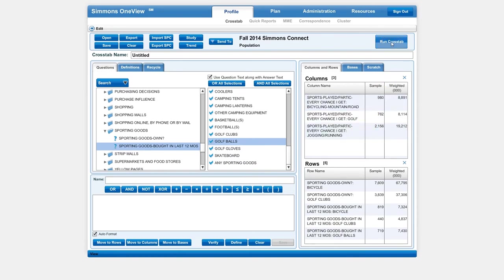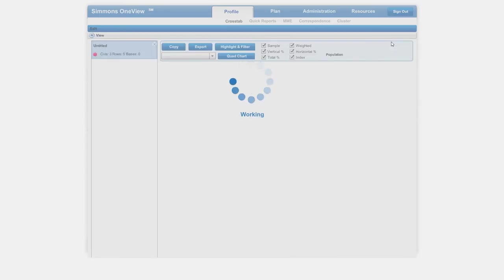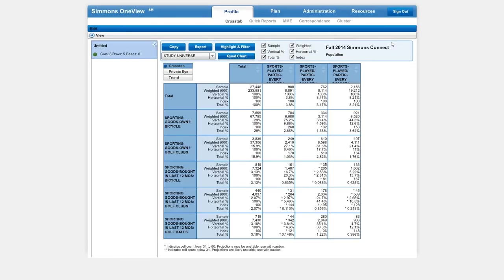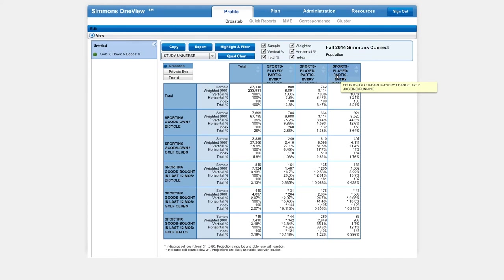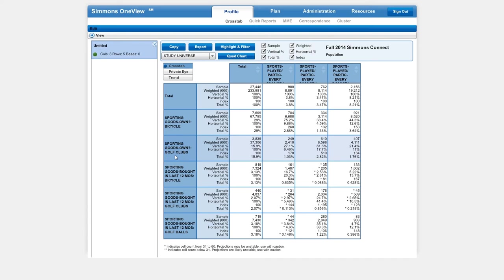Once we're satisfied with that, we just run cross-tab, and that will give us the information presented in a table format. It's a little bit goofy to read. In this case, we're looking at people who—what percentage of people who jog every chance they get. It looks like 21% of them, using the vertical percentage, own golf clubs. That's good to know.